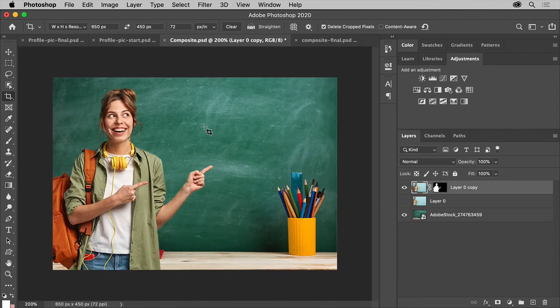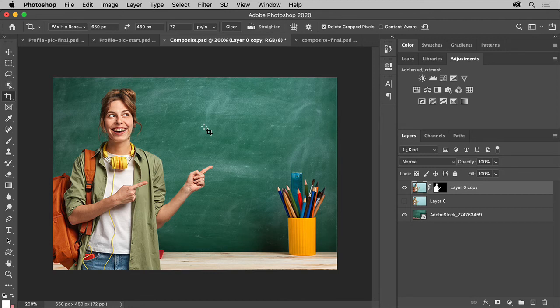Now as a side note, I usually save a copy of the file that's the original size and I also work with smart objects, but that's for another time.